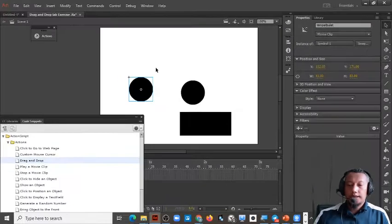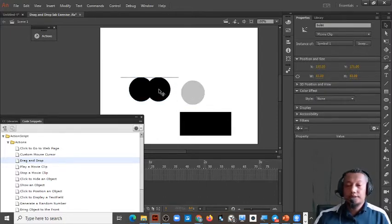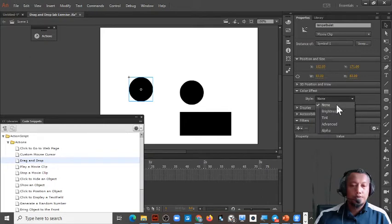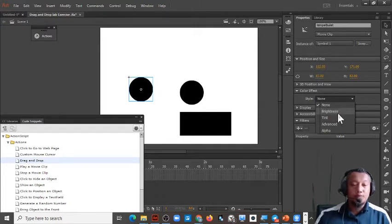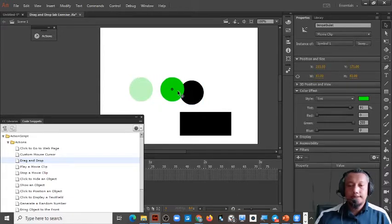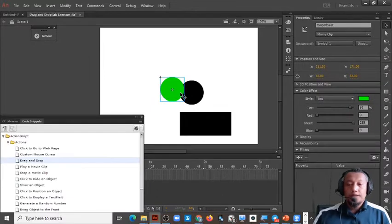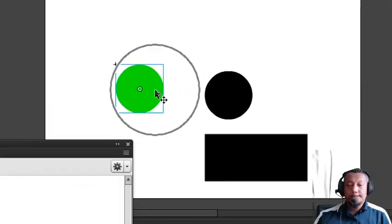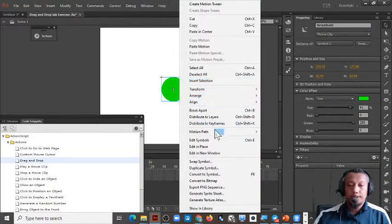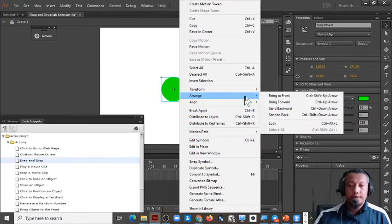When we want to drag and drop, if we copy-paste an object, the pasted object will be at the front. But the place to drop must be at the back. To do this, you right-click, then choose Arrange, then Send to Back.